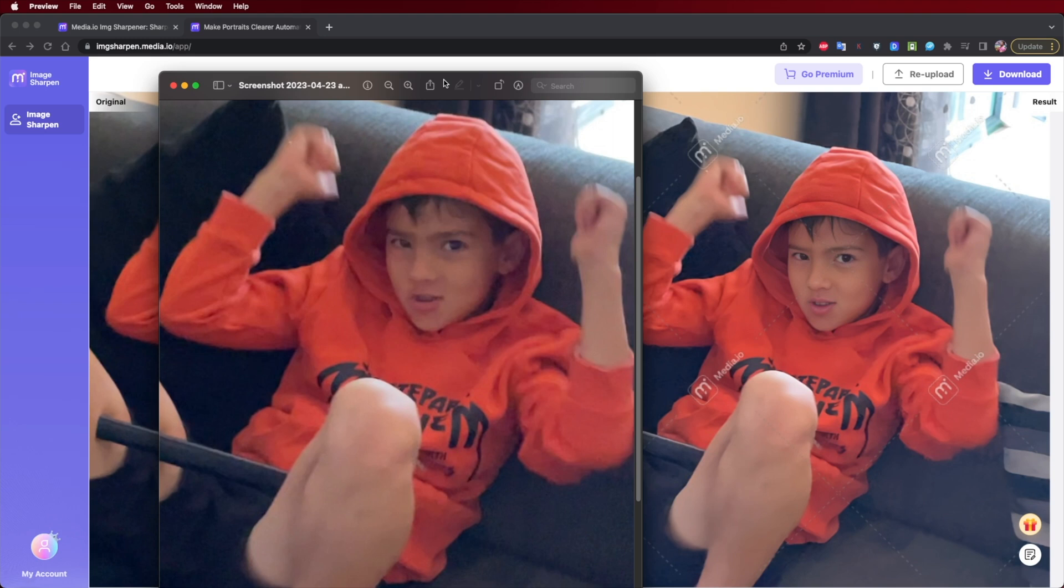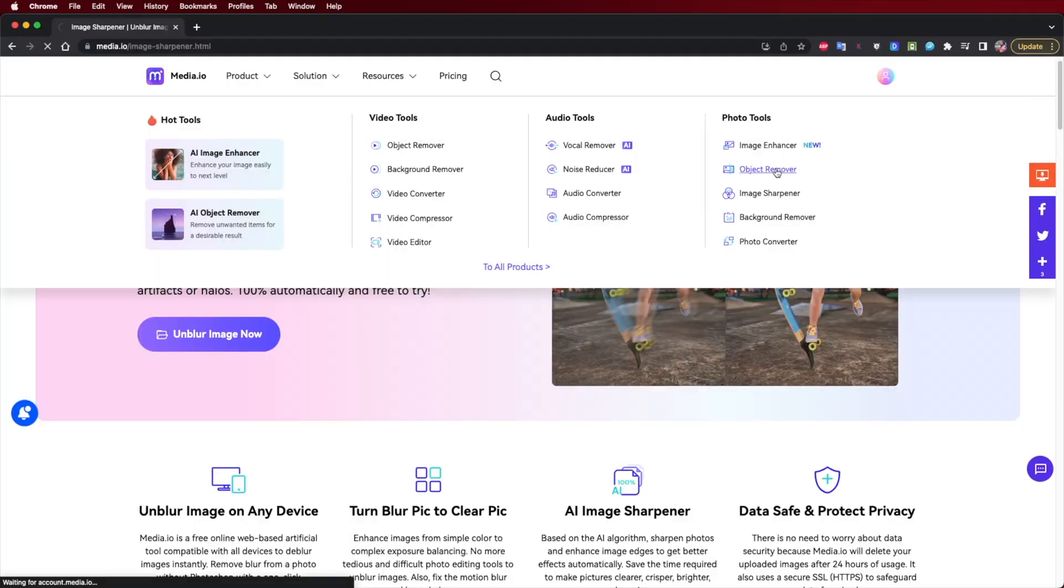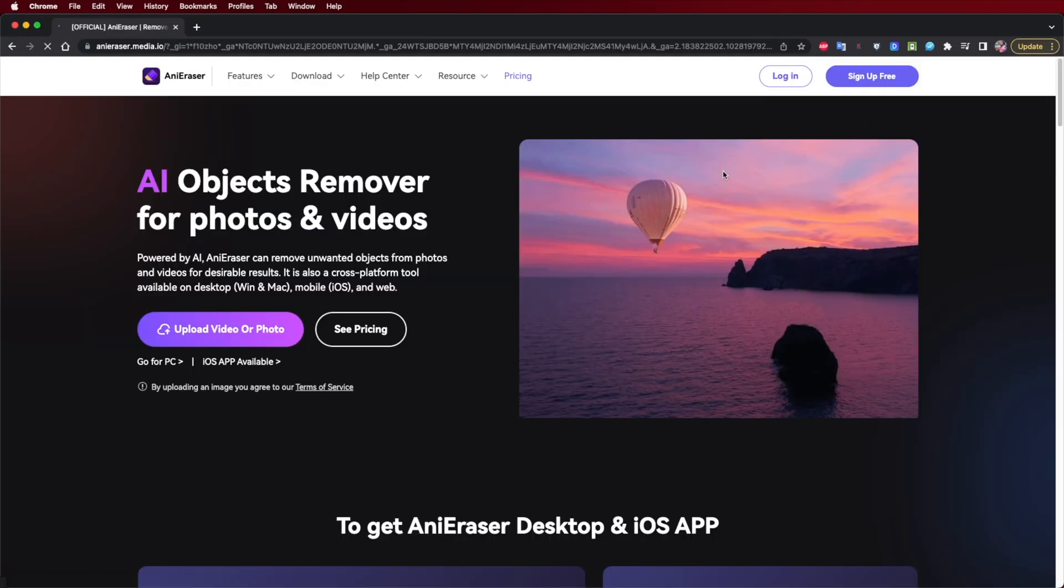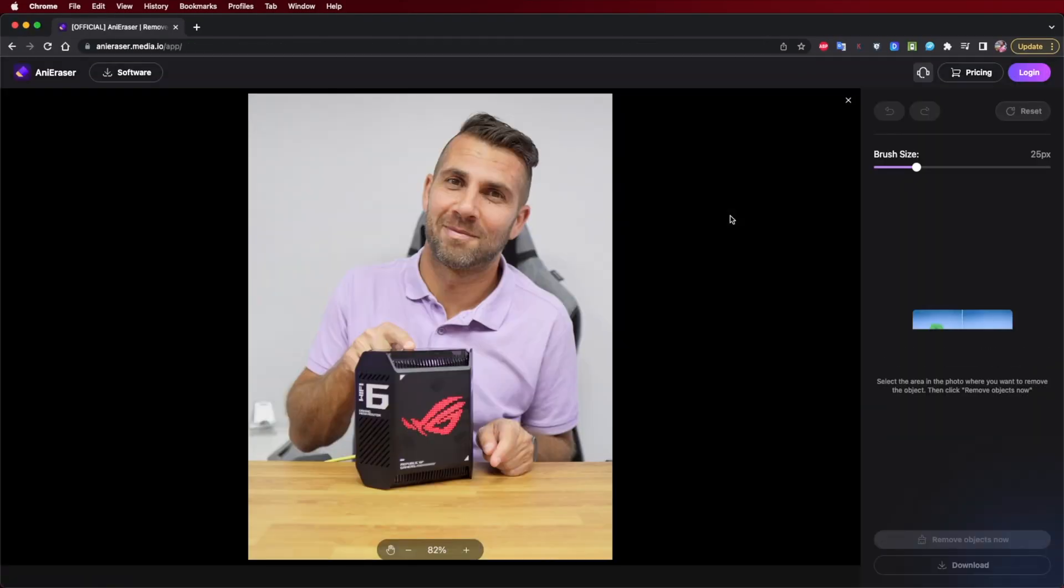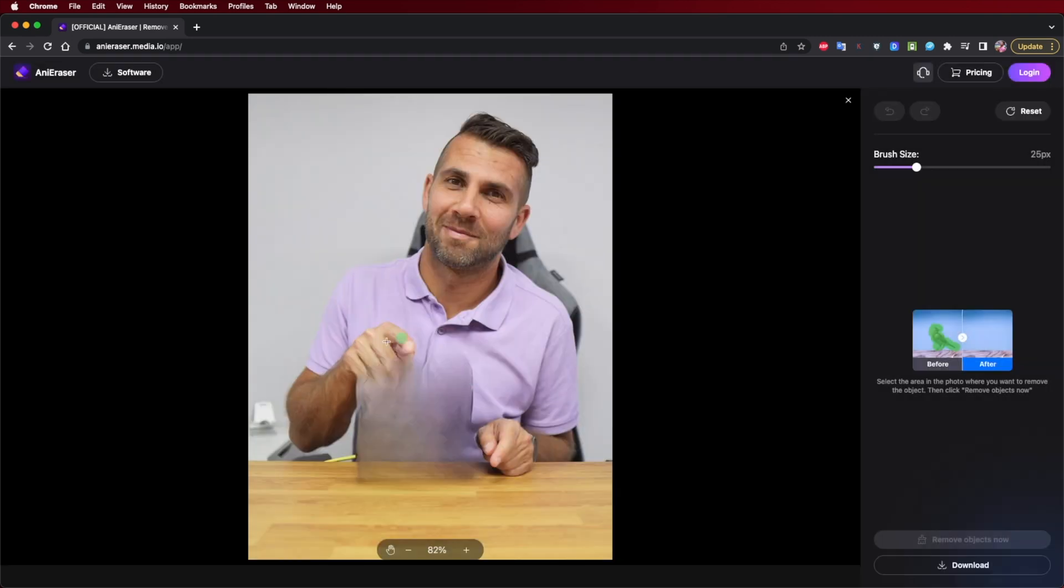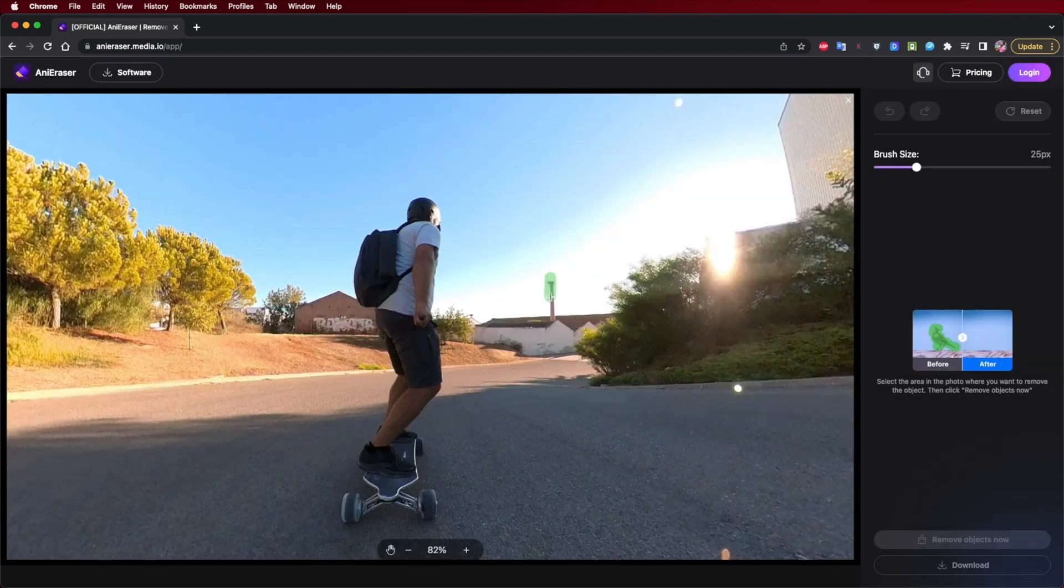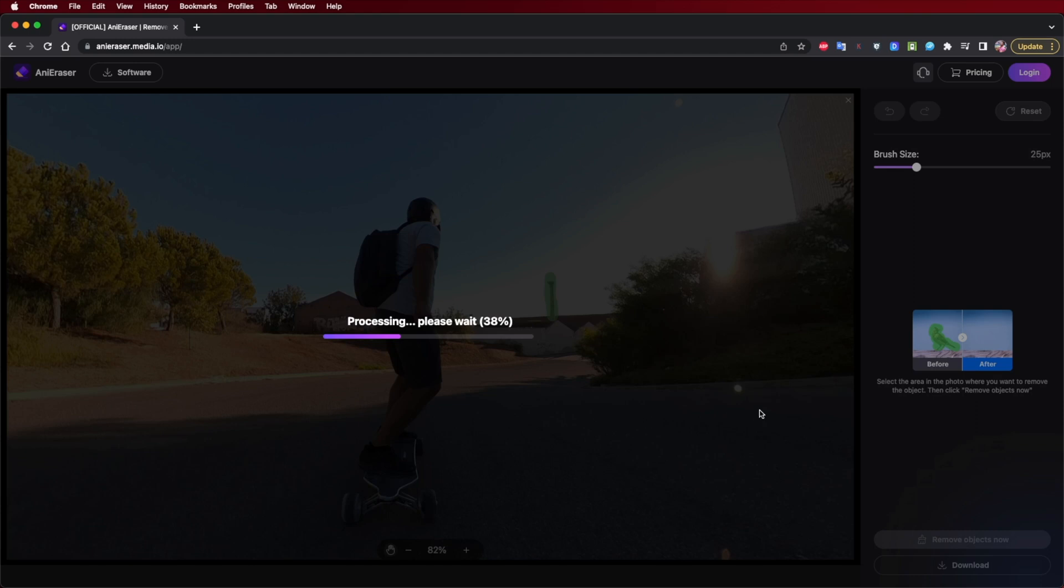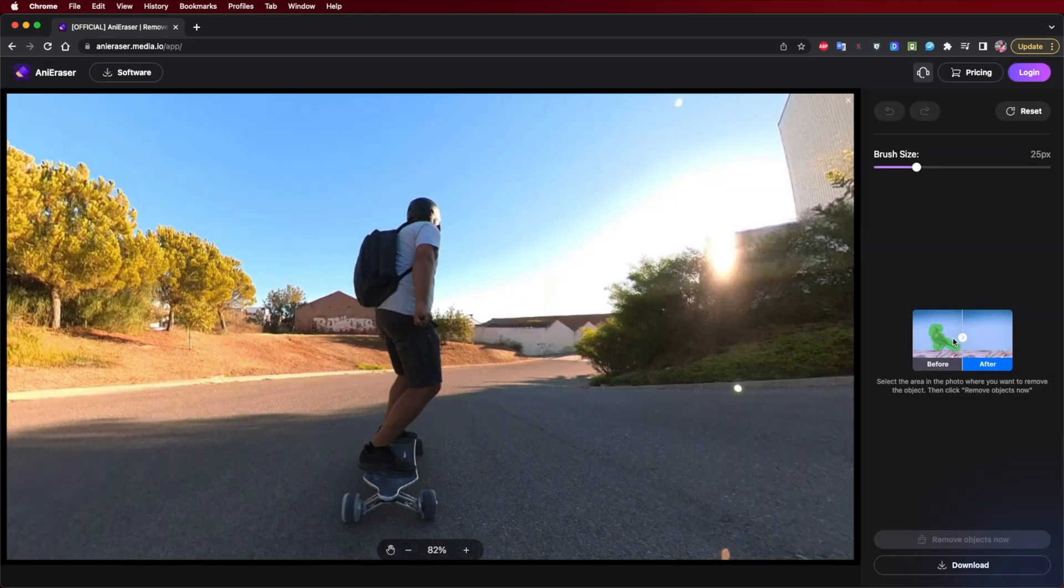If we want to go and remove an object from a scene, then we also have a tool which is image eraser. We can basically select the tool, and once we have the picture imported, we just need to select the object that we want to remove.